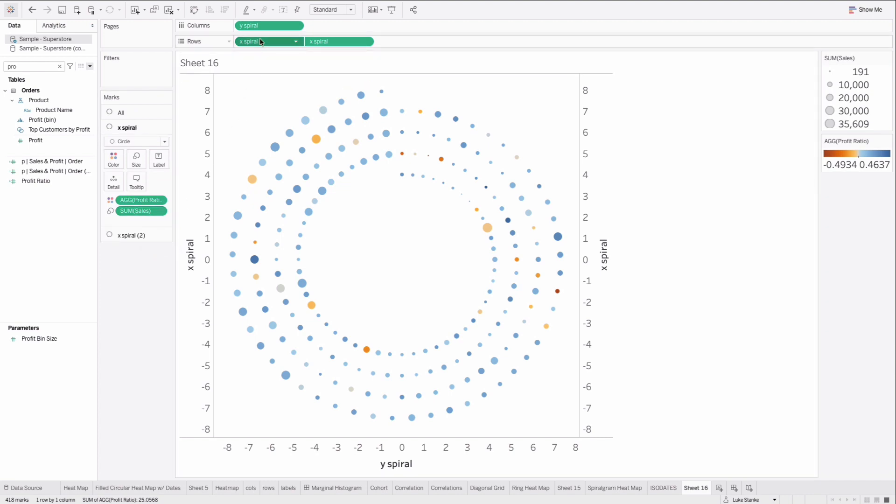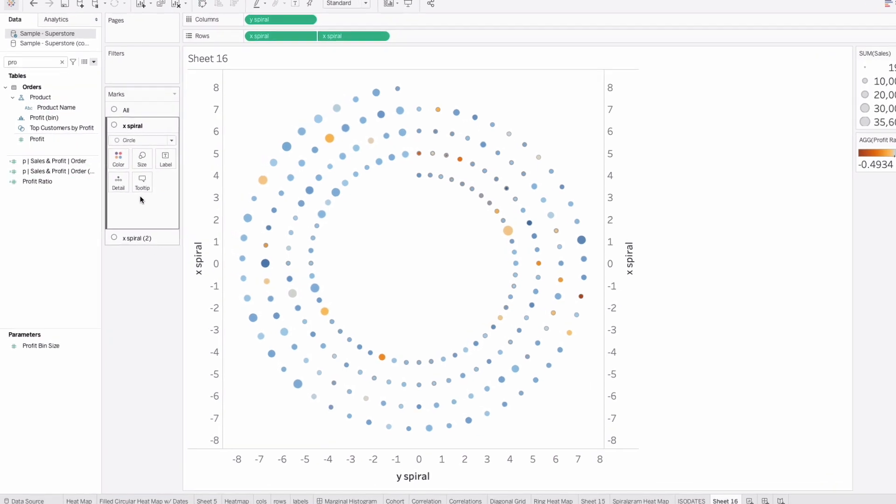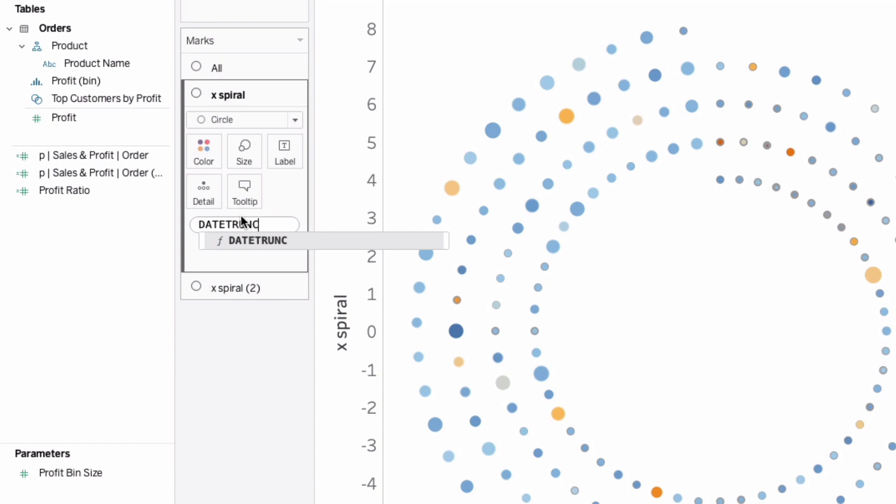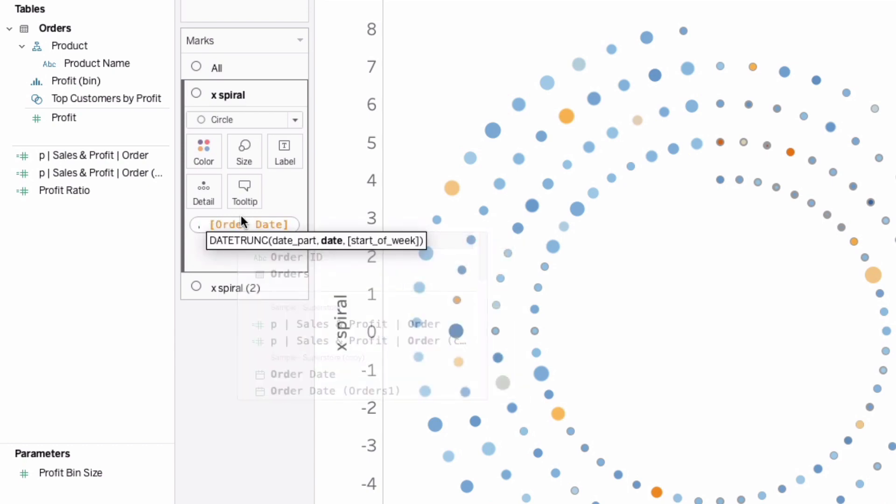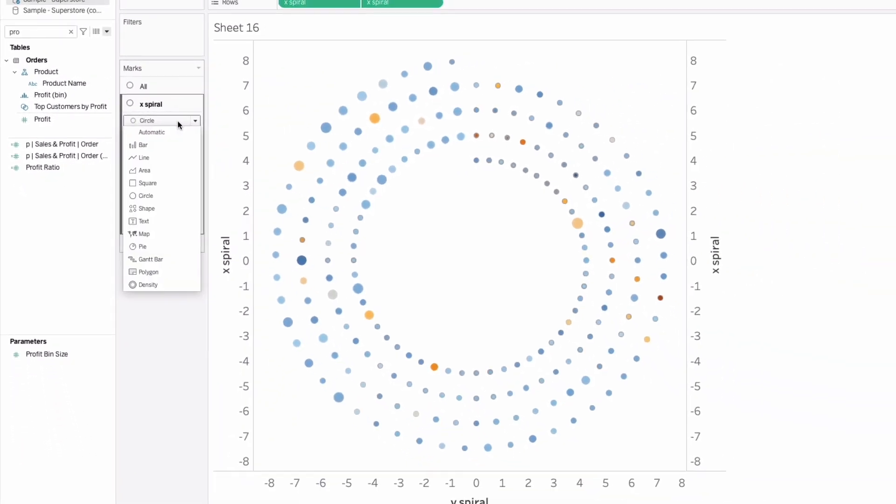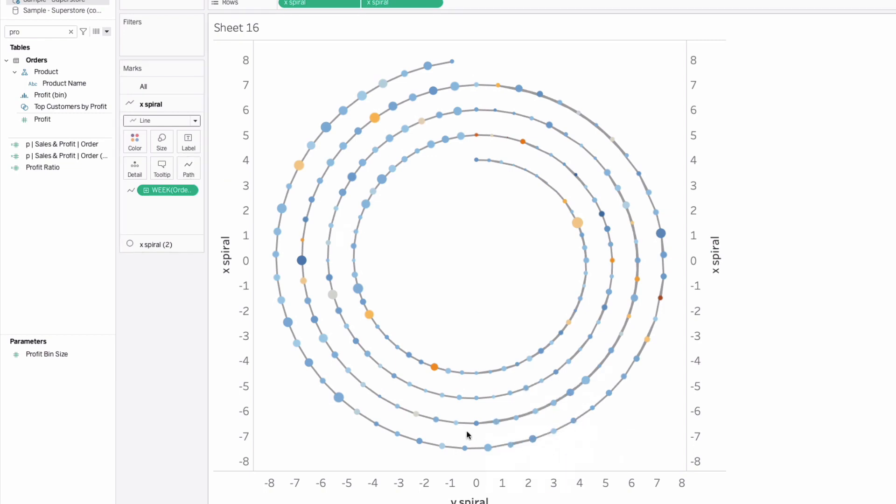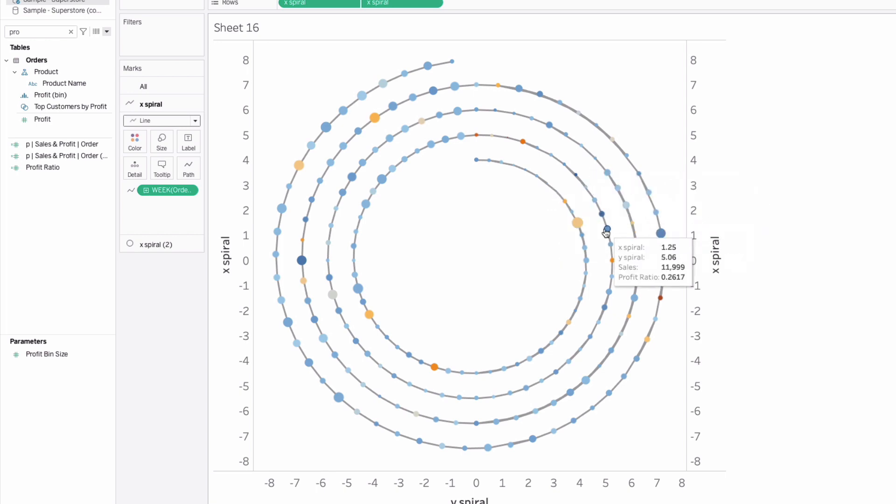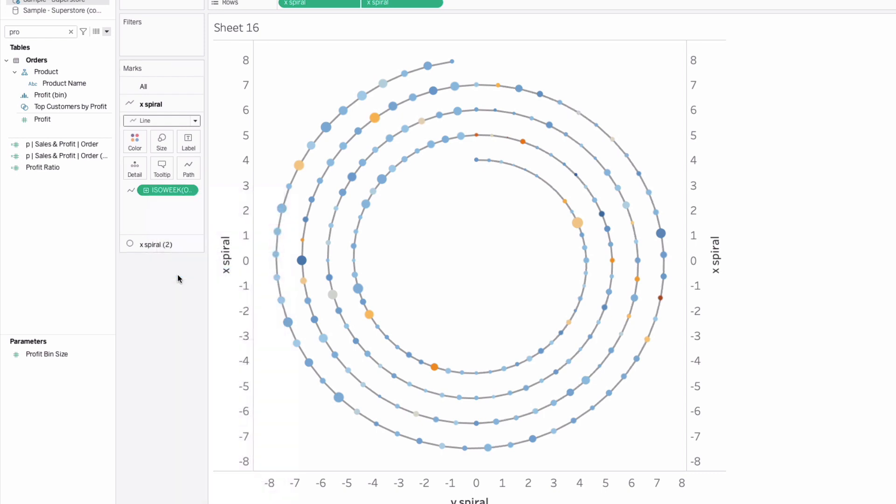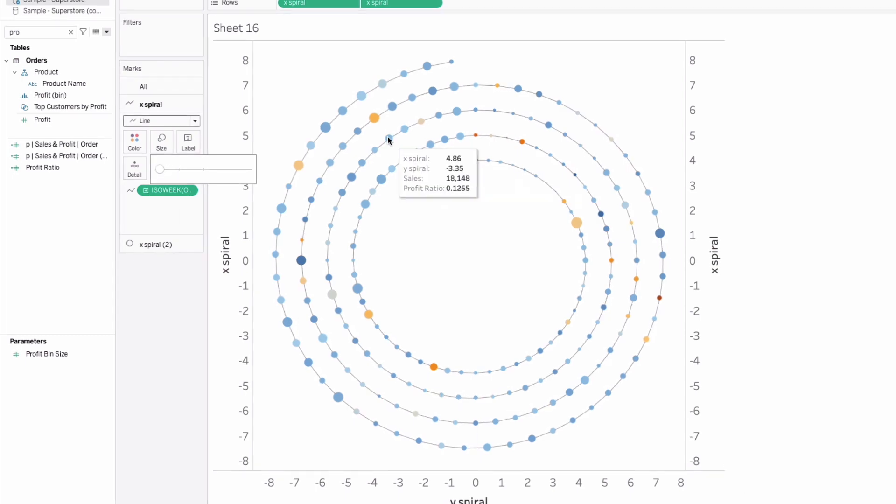On the leftmost marks card for X spiral, remove sales, remove profit ratio. The dots have more or less gone away. What we want to do is double click and type in date trunk of week of order date. If I change my mark type from circle to line, and then I take week and I put that on path, you'll see everything sort of comes together, except if you zoom in, these dots look like they're bouncing back and forth. That's because they are. We need to change that to also be an ISO week. Right click on that week of order date, that calculation, and change it to ISO week based. That'll straighten out all those little bumps. Turn the size down. And that's our spiralogram.